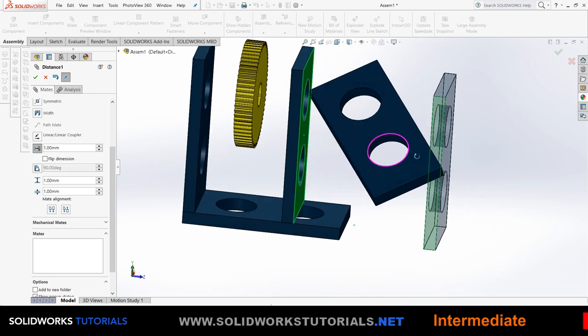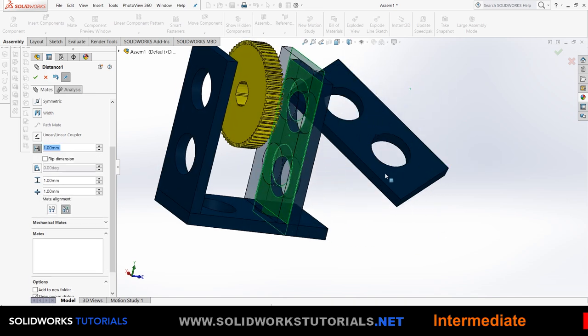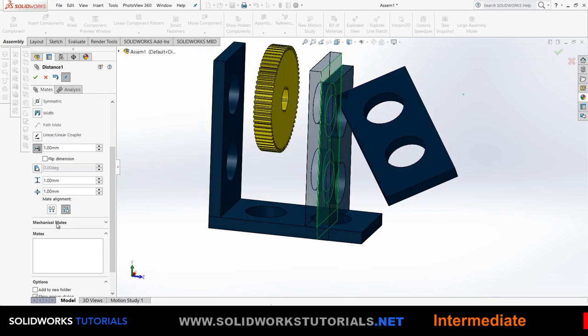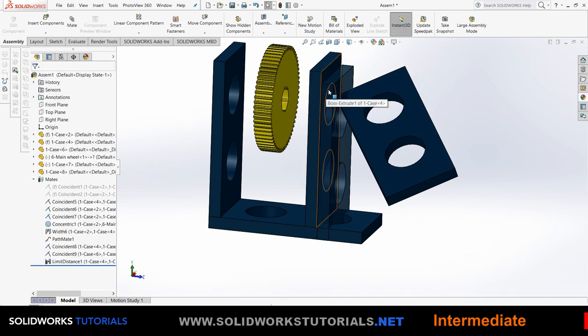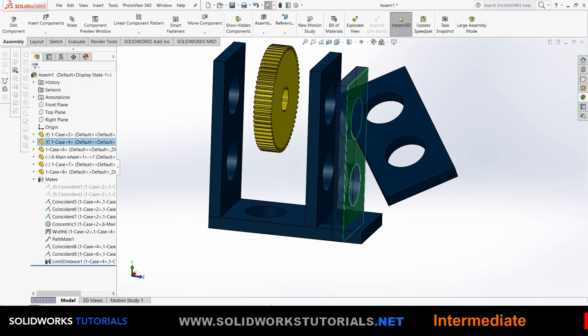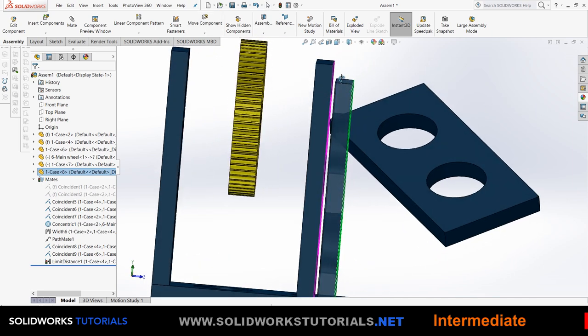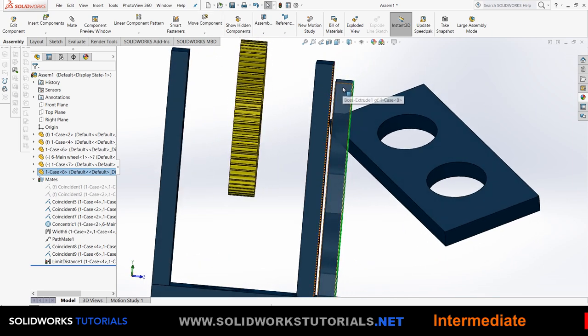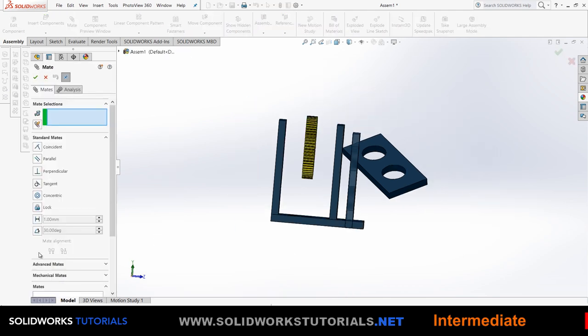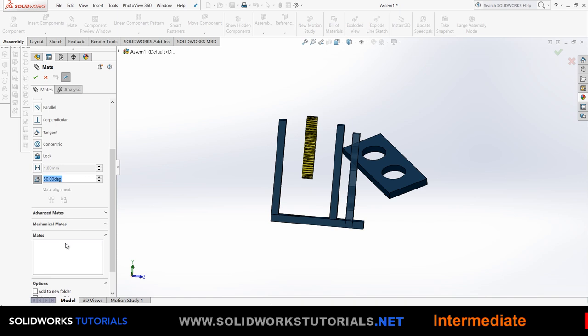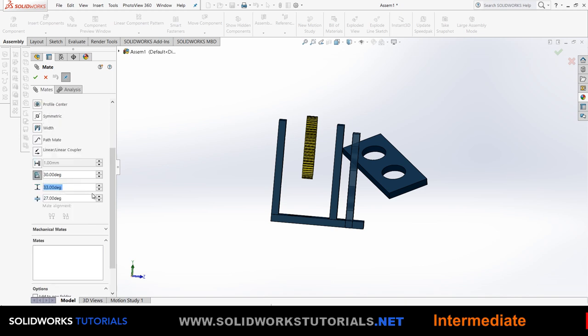This part obviously can move back and forth only. Now it cannot go up and down nor can it rotate. Now I'm gonna go to mate and advanced mate and pick my favorite limit which allows me to pick a max and a min. For example, this reference, not that reference definitely not, and this one. So I'm gonna say it should be going up to 20 millimeters and it can go down to three millimeters. I click okay. Once I do that, this part can go up to 20 millimeters and can go down to three millimeters. See what happens. That's three. That's 20. You get the hang of it.